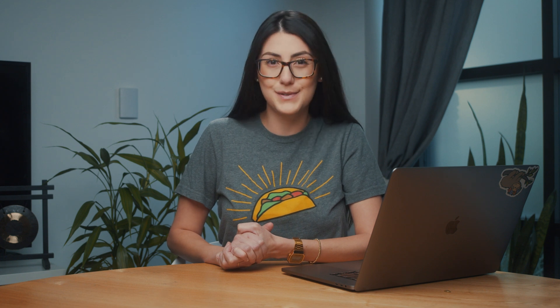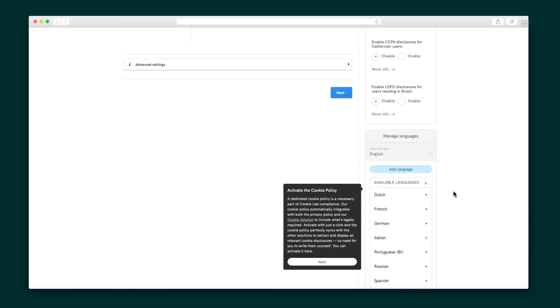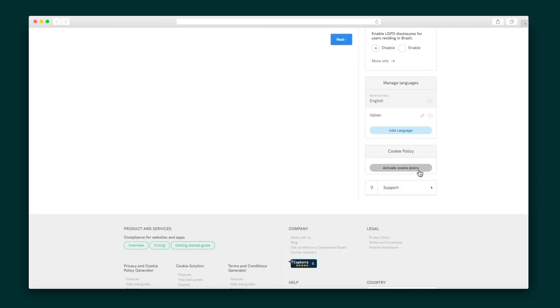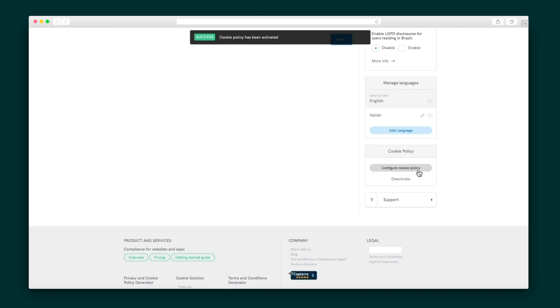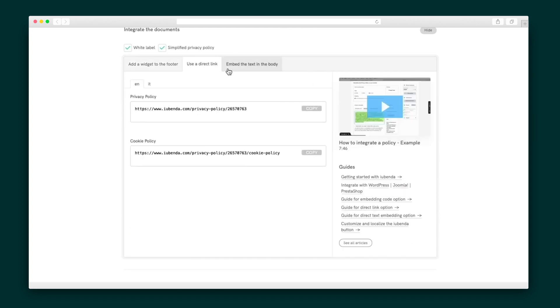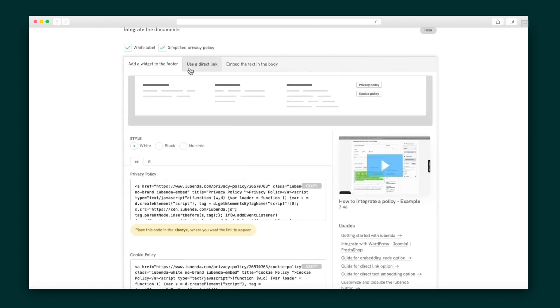All that is left is to set your legislation-specific standards, which lets you apply standards for multiple laws at the same time or apply certain legal standards to particular users. You can also add and instantly translate into any of the eight supported languages. Then activate the cookie policy in one click — it's auto-generated based on the configuration of your privacy policy, no extra step required. Finally, choose from multiple embedded options to get your policy on your website.